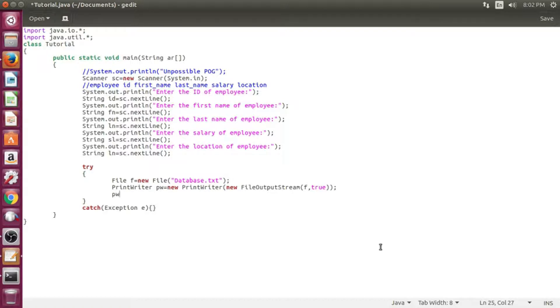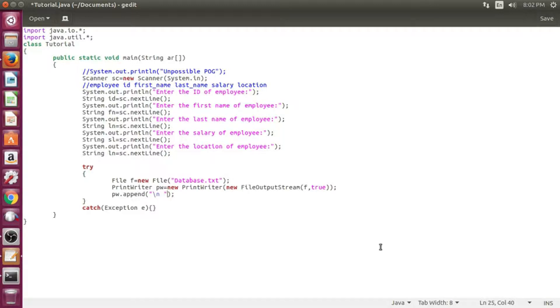In the append function, don't forget to give commas because they will play an important role in separating attributes while fetching data.